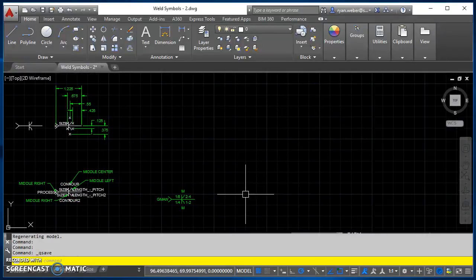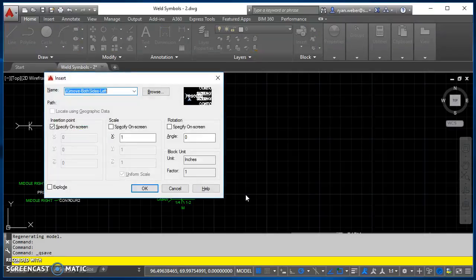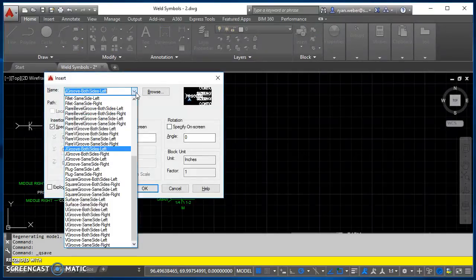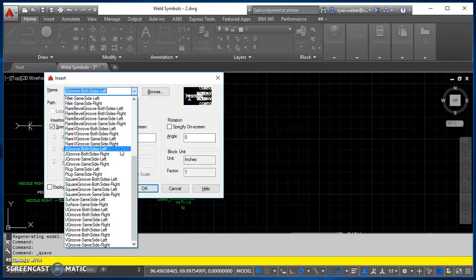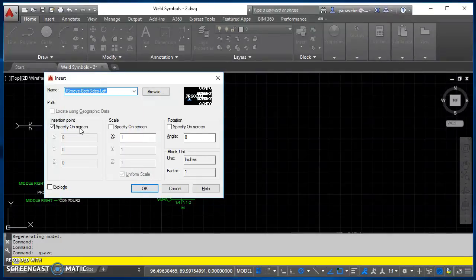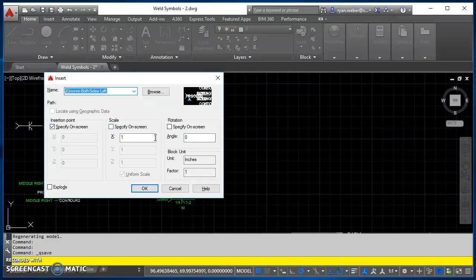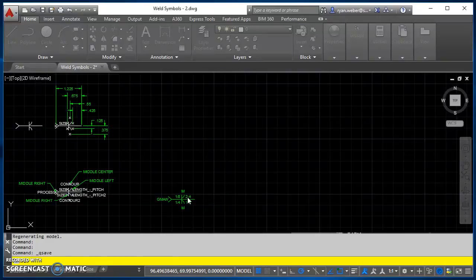So I'll just come on up over to the side. I'll do I for insert. I'll find that J groove both sides left, got it right there. I'll go ahead and hit OK.